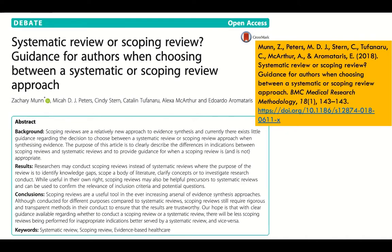JBI started out in applied healthcare — nursing and similar fields — but now serves education, public policy, and a variety of other fields. Munn and colleagues have written this very accessible, bite-sized article of under 10 pages, asking the question: systematic review or scoping review — how do you choose as an author or team?